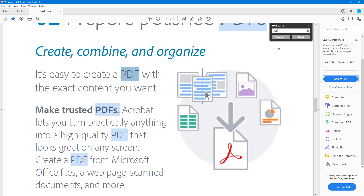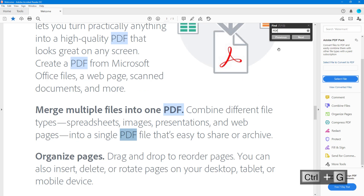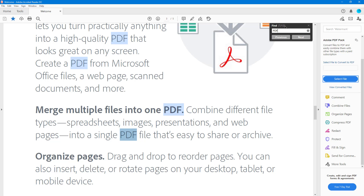I can also press Ctrl+Z on my keyboard to go on to the next instance. So instead of clicking 'Next,' I can press Ctrl+Z to navigate to the next search result.